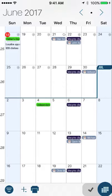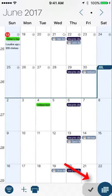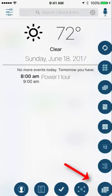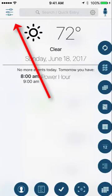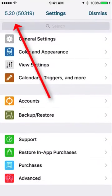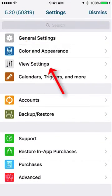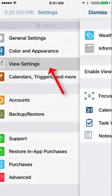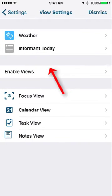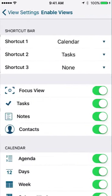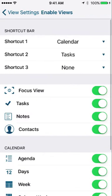This is actually a configurable setting now and I'll show you how to access that. You click the home button or the smart bar button, then you click on settings in the top left corner and go to view settings. In the enable views area is where you will find the shortcut bar.